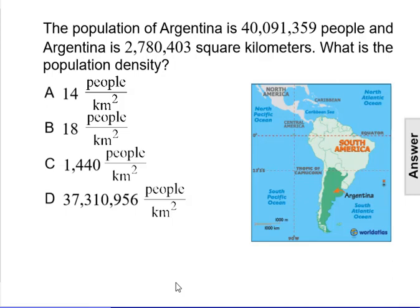The population of Argentina is 40,091,359 people, and Argentina is 2,780,403 square kilometers. What is the population density?